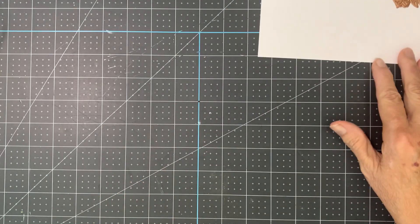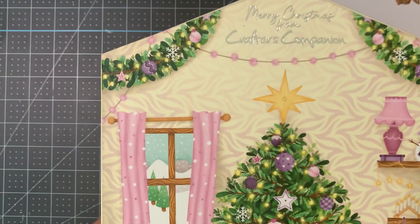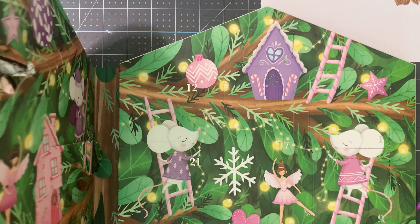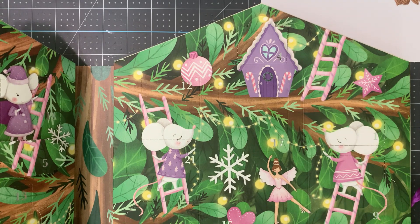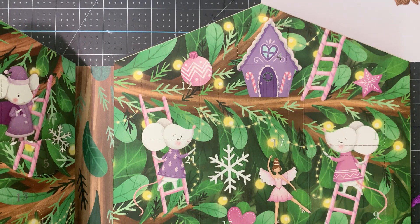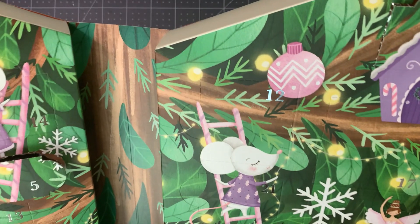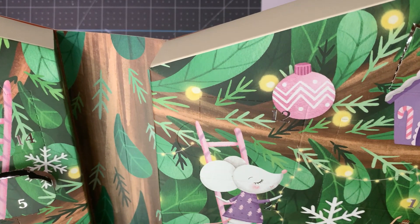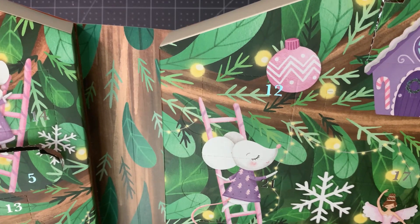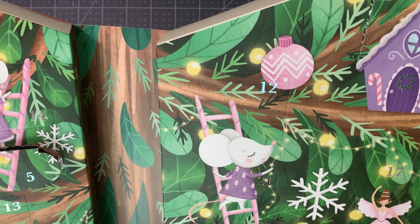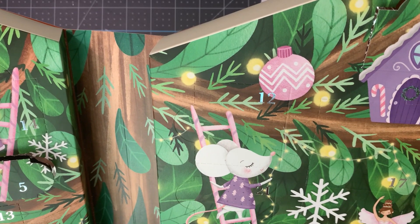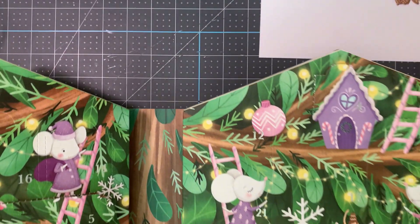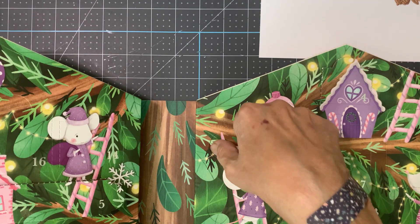Alright, let's do Crafter's Companion. 12, 12. I see 13, but that's not till tomorrow. Oh, 12 is right here.